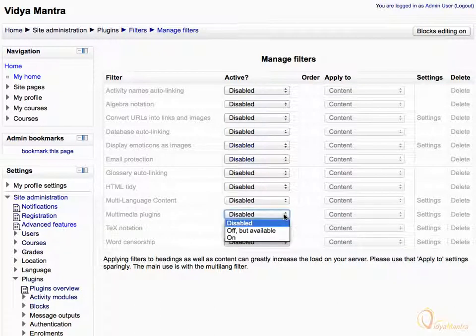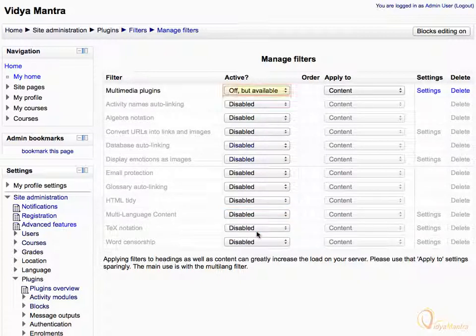Change the active status to Off but available. By doing so, we have made this filter available to all courses on our Moodle site, but in the default off state. It still needs to be turned on at the course level.